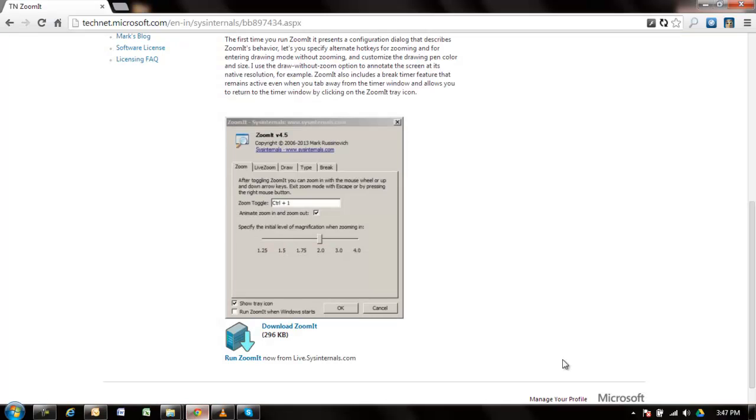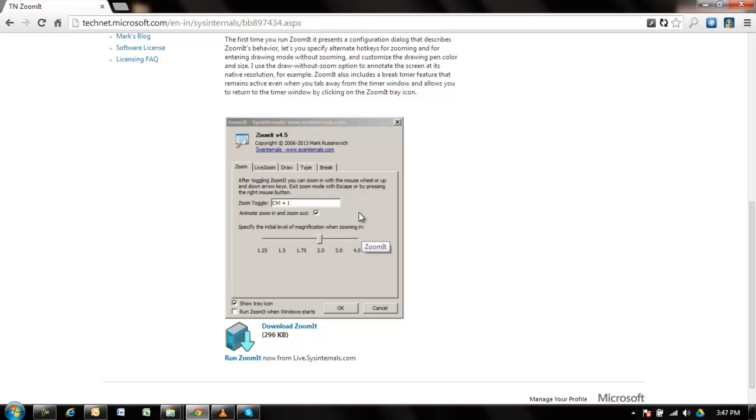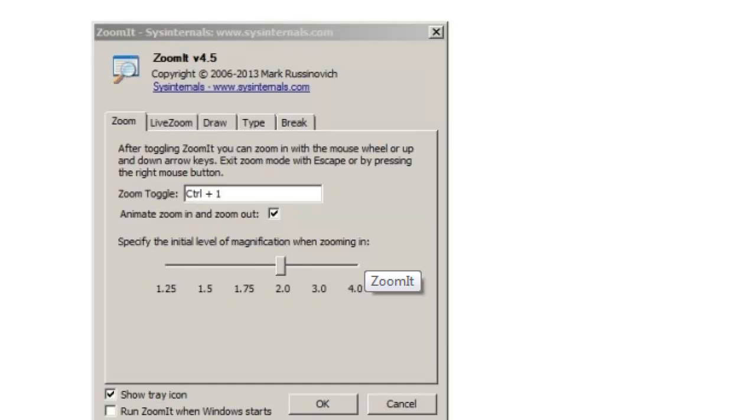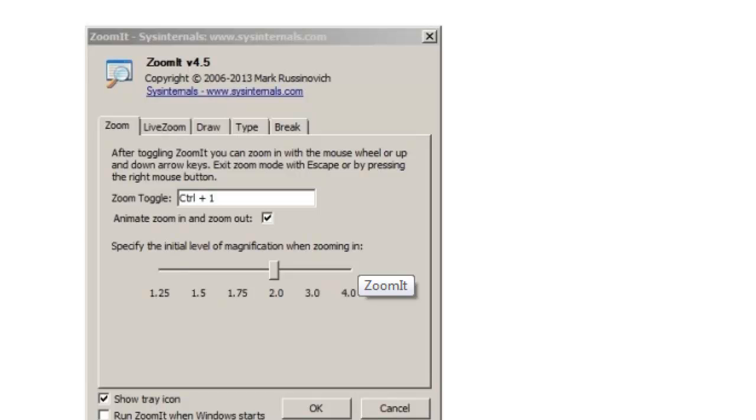Going back to my web browser, if you need to zoom in on a particular area, put your cursor where you want to zoom and press Ctrl+1. That part will be zoomed in on your screen. To exit, press Escape.